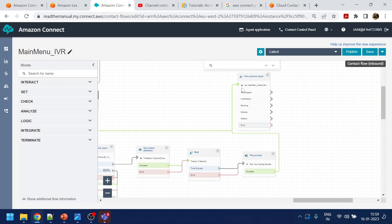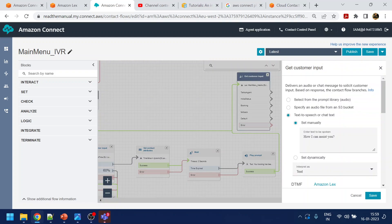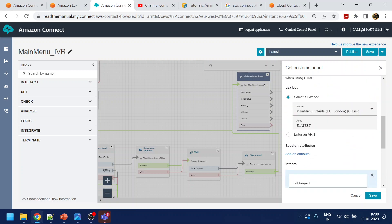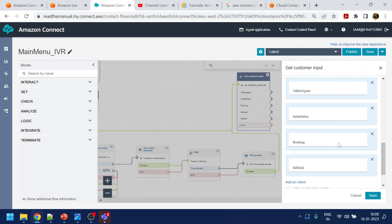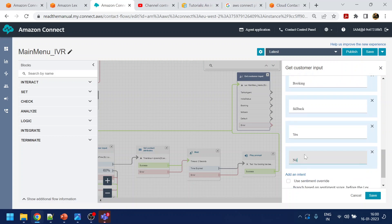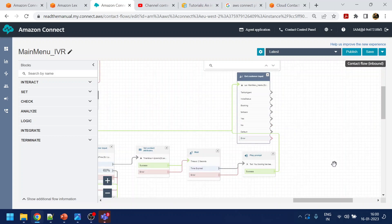Now if you notice 'how can I assist you,' we will play something like 'is there anything else I can assist you with?' The main menu Lex bot will capture this anyway, but we will add a few more intents — one for 'yes' and one for 'no.' Let's click save.